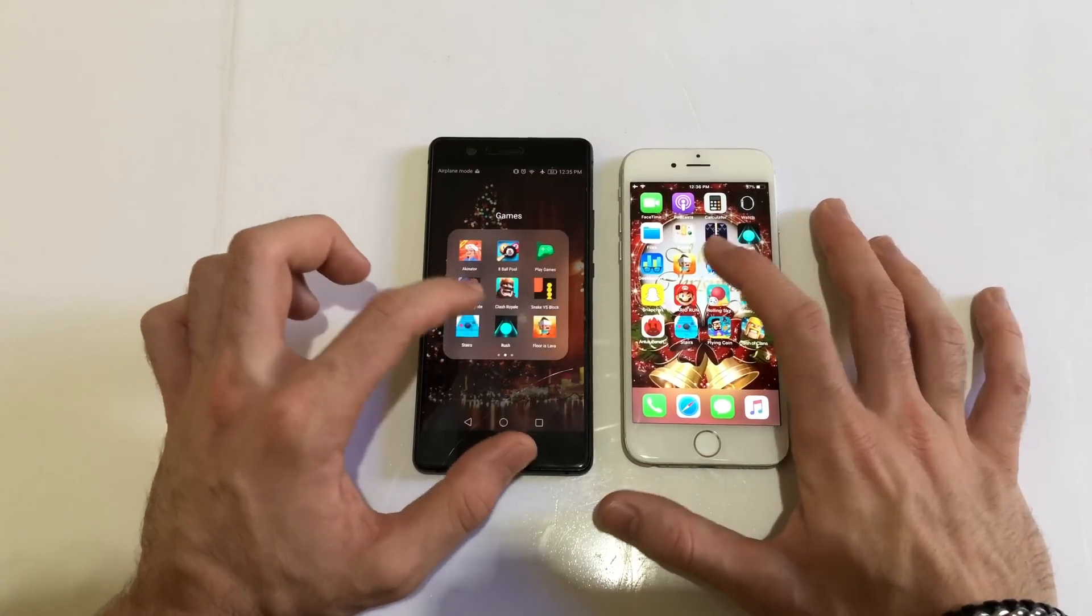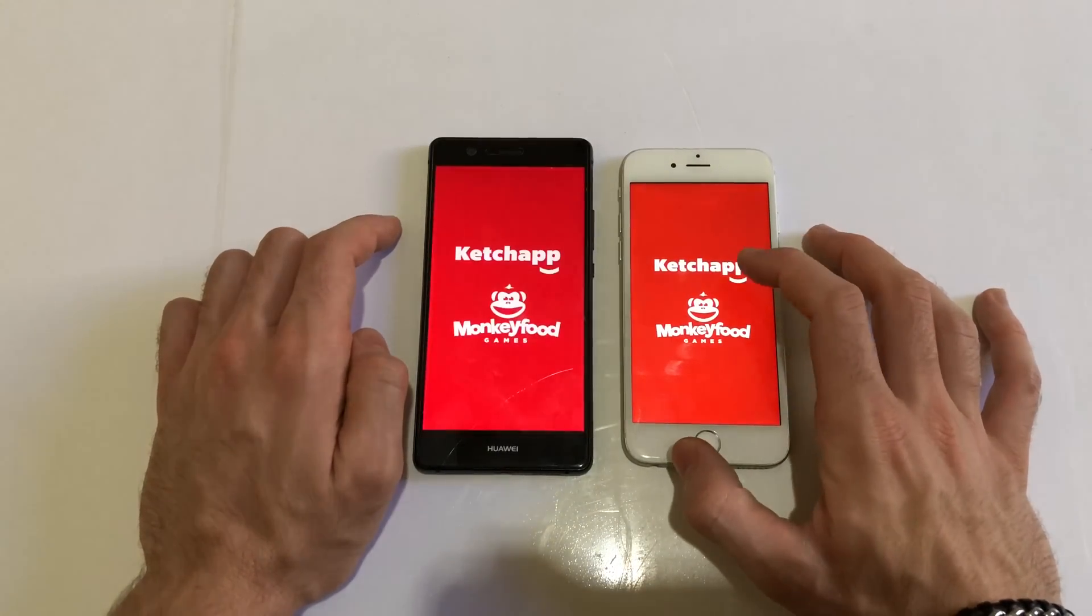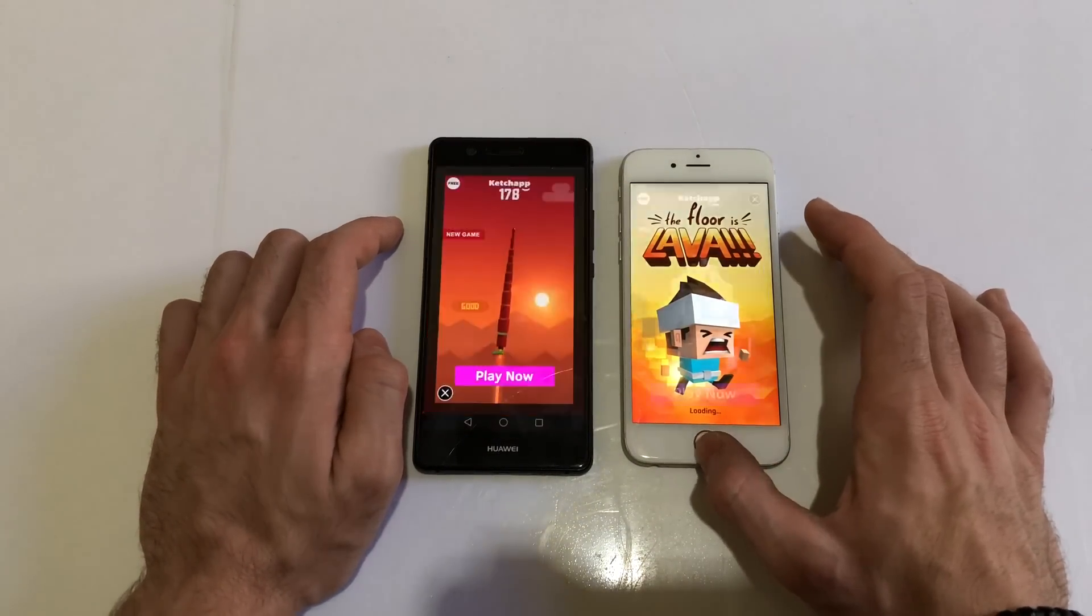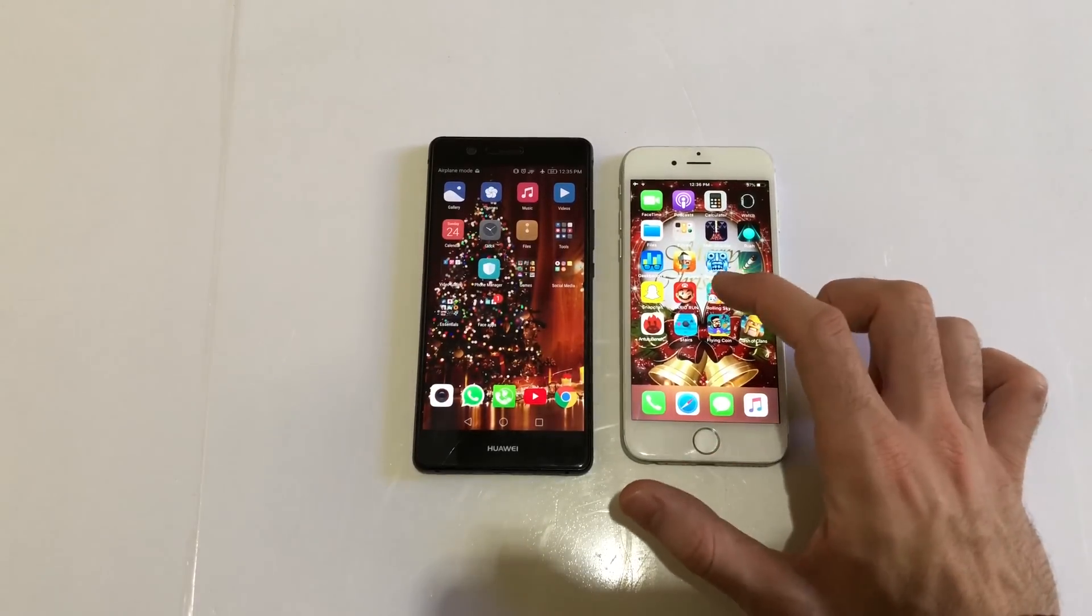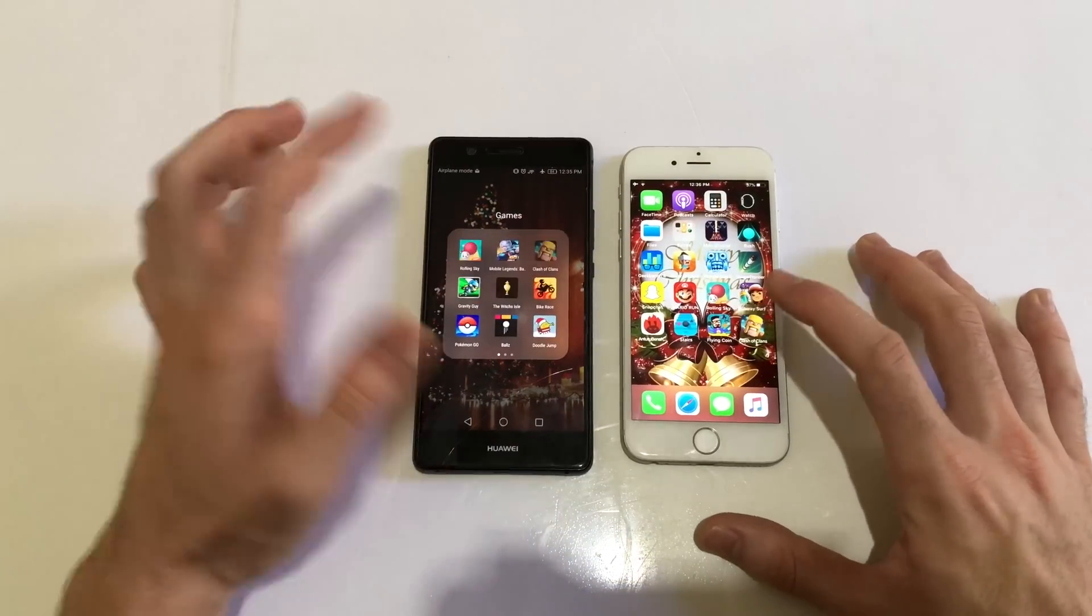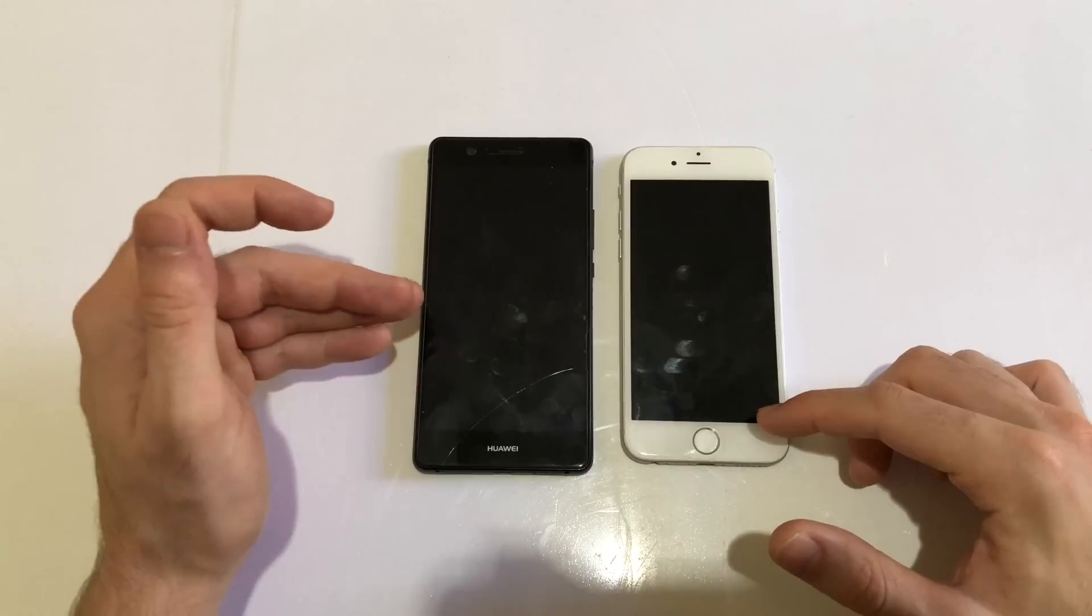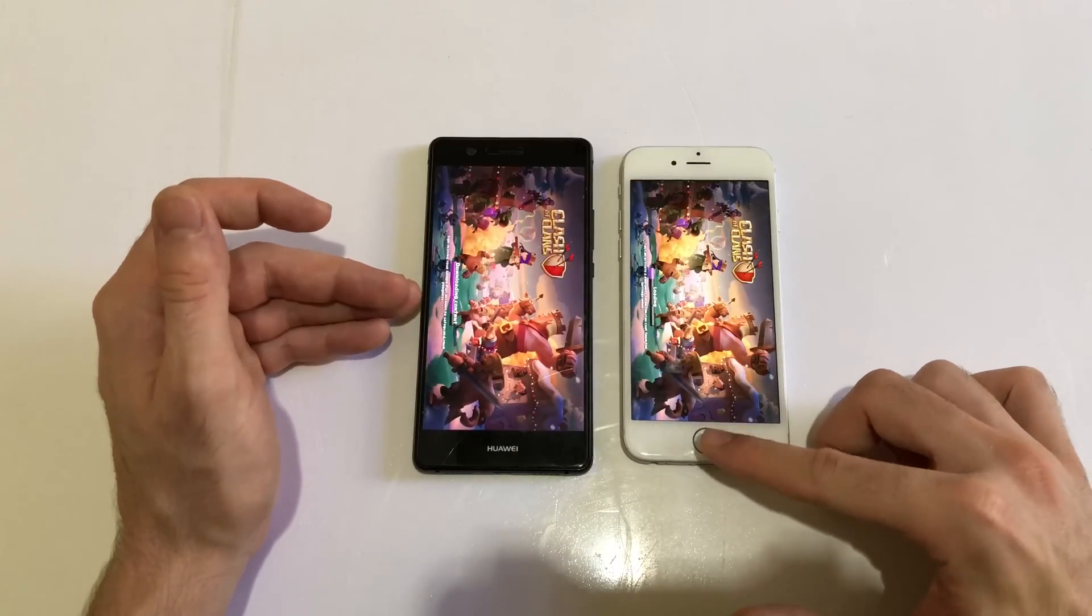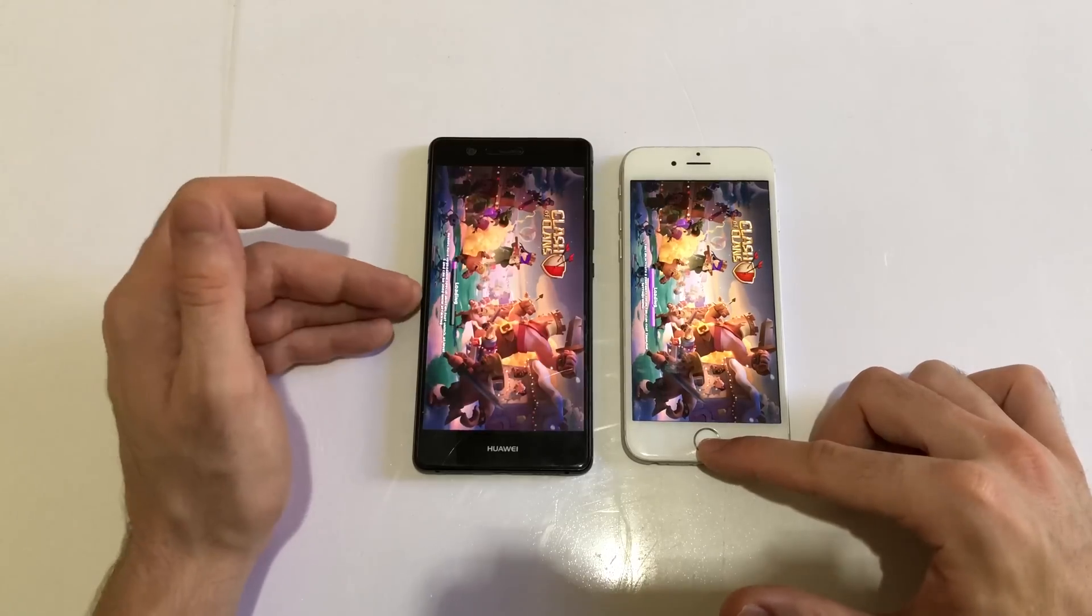Leaving the game, I'm going to Floor is Lava. iPhones usually are better when it comes to running games, but this time it was identical.